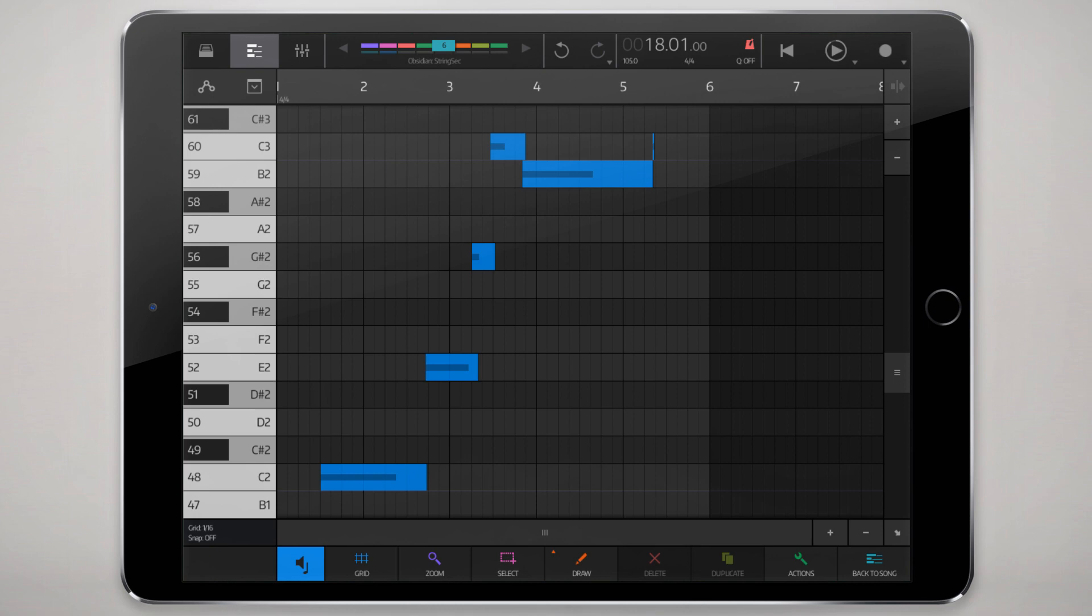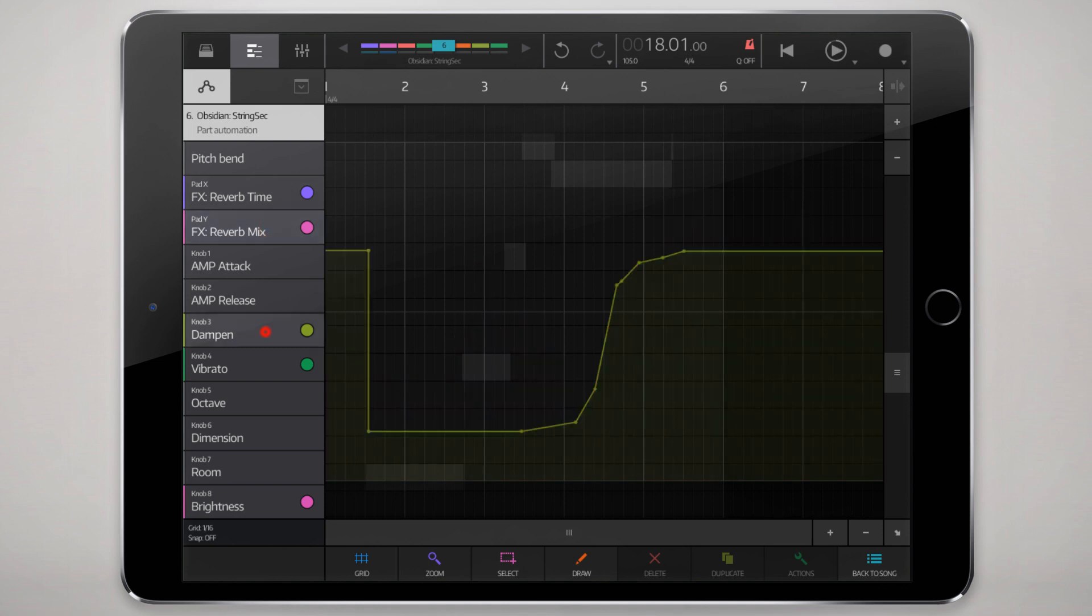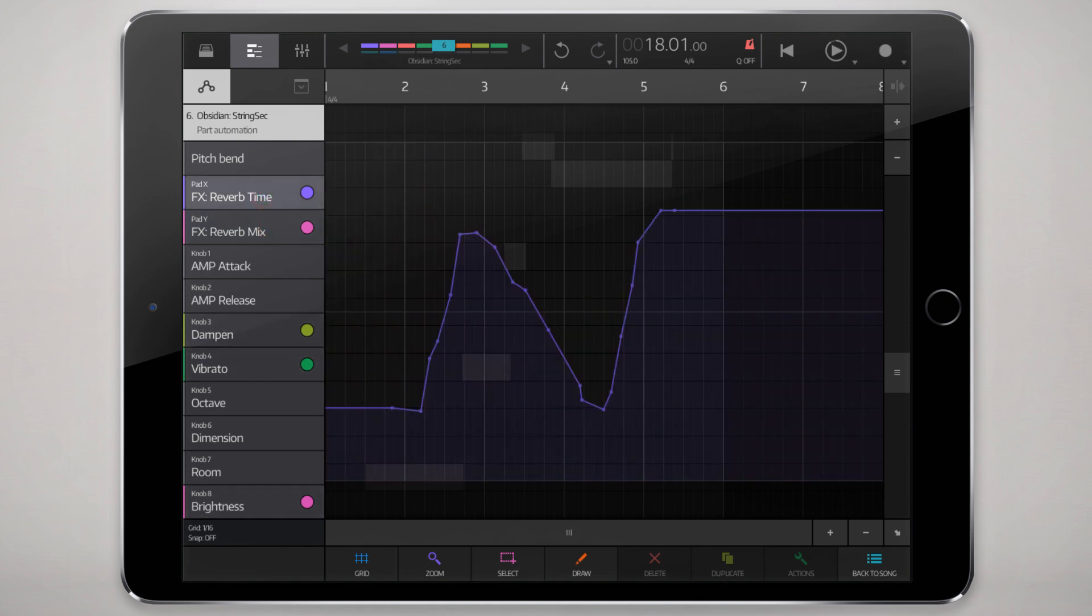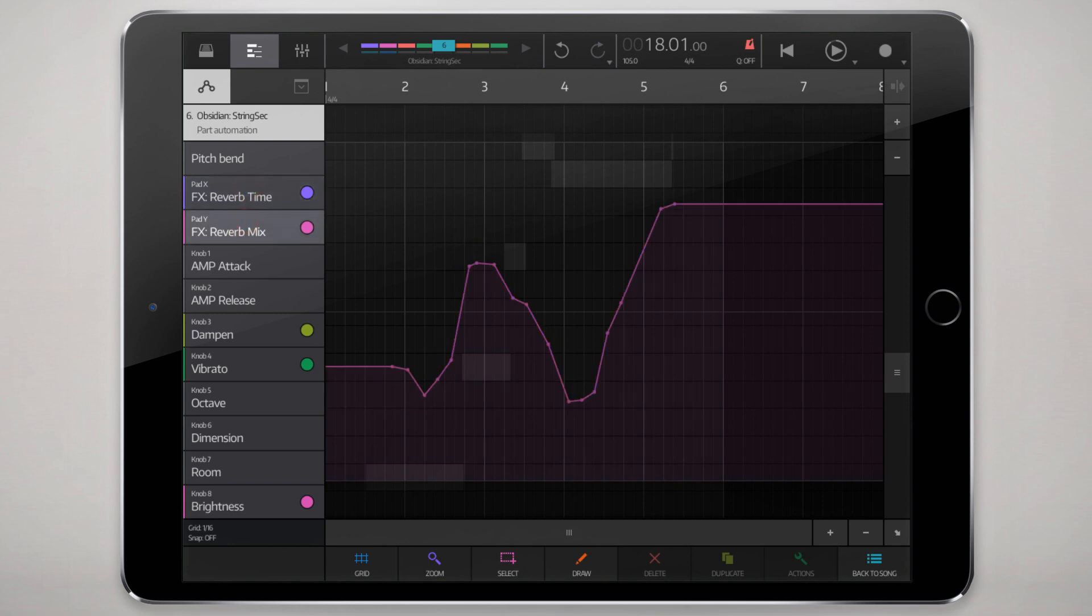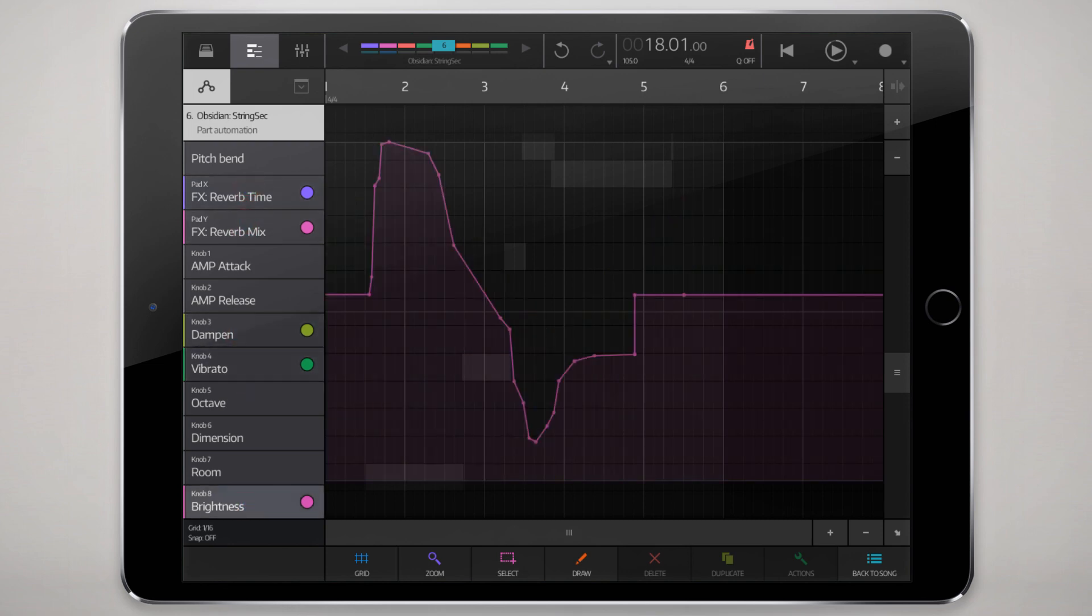We'll double tap that and go into it, and here you'll see our node entry information. To get to the automation data, tap on this three-point line icon here, and see all these colored dots. Those represent the recorded automation on the XY pad, the dampen and vibrato, as well as brightness.